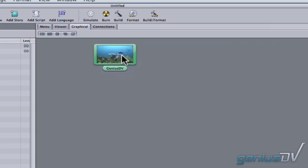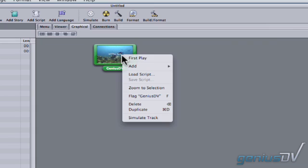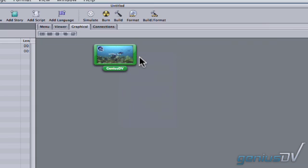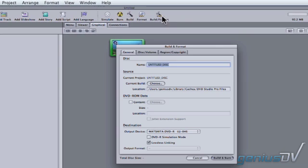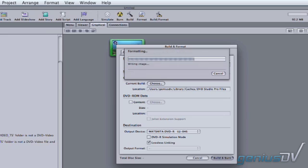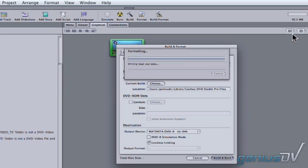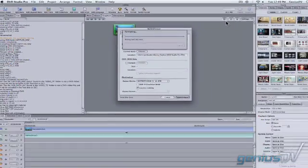Then delete the menu and set the track as the first play. The only step left is to output. Choose Build Format and you will be able to name your disk before selecting Build Burn to start the output. That's it!